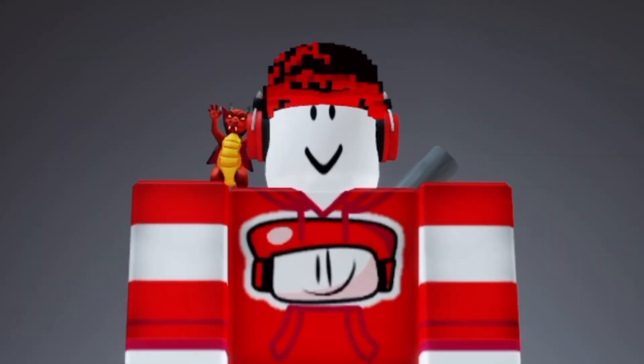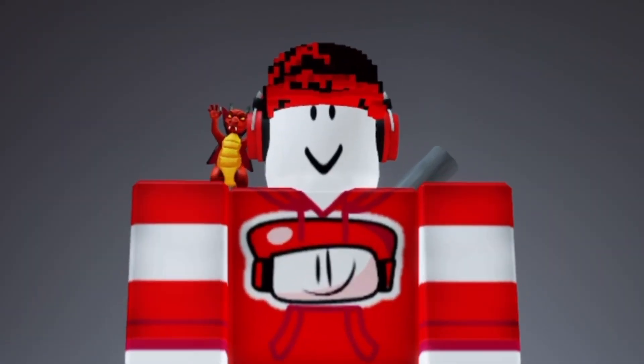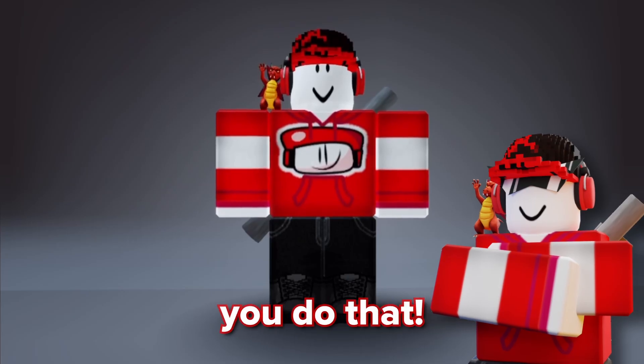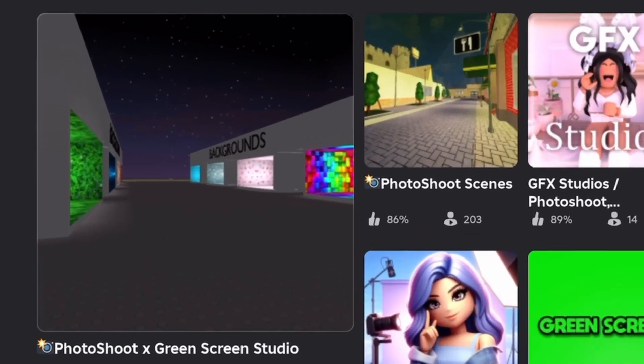So you want to learn how to make your own Roblox dummy on mobile? I can help you do that. First, you're going to want to find this game called Photo Shoot X Green Screen and open it up.